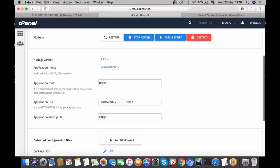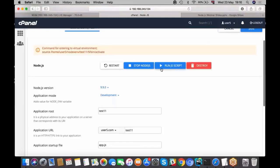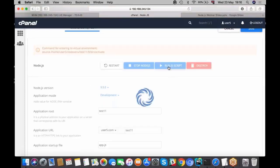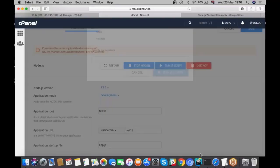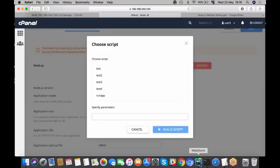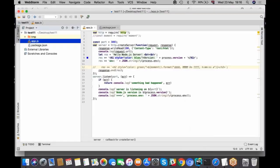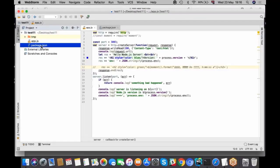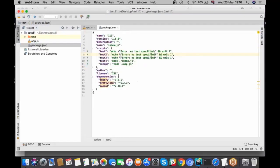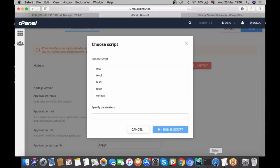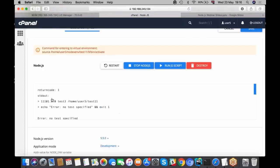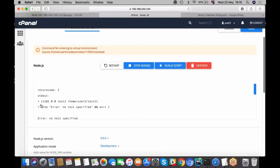All the scripts that you provided in your package.json you can run by pressing this button, run JS scripts. Just to show you what scripts I have, they're all simple. They basically just print this line. Let's choose test 3 and run this script. You can see it's running and here comes stdout, and it prints this line: echo error not as specified.